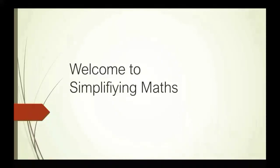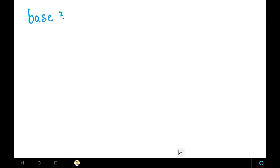Hi friends, welcome to Simplifying Maths. Today's concept is finding the unit digit of base 3. In the last video we learned about base 2, so now we are continuing with base 3.